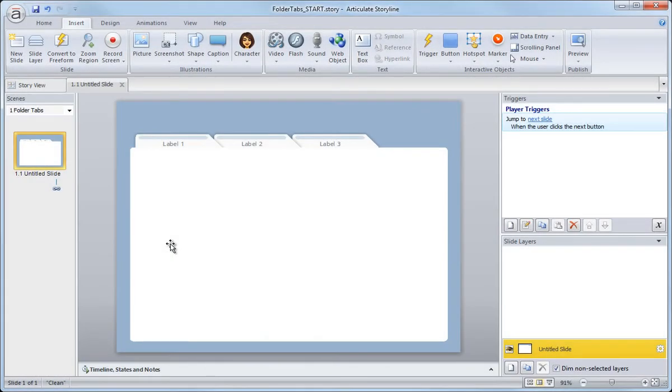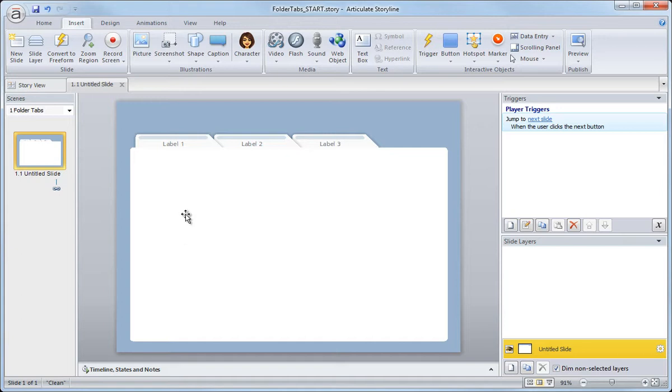One of the things that really makes Storyline so incredibly powerful is the ability to consolidate multiple slides into a single slide using slide layers. And in this movie, I'll show you how you can create those content layers for each of the tab buttons.